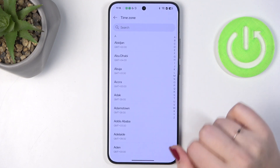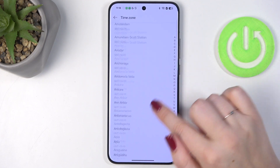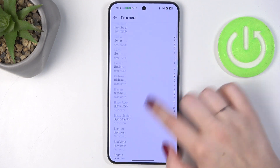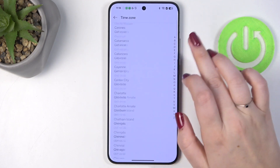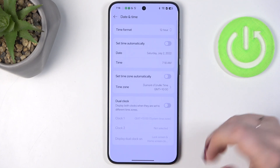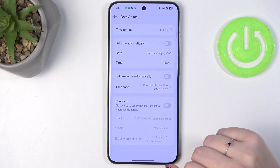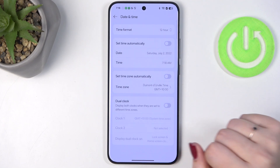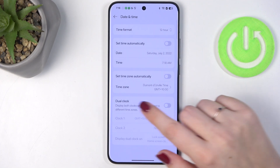For the time zone, just tap on that option and you'll be transferred to the full list of available time zones. Find yours, tap on it, and it will also be immediately set.